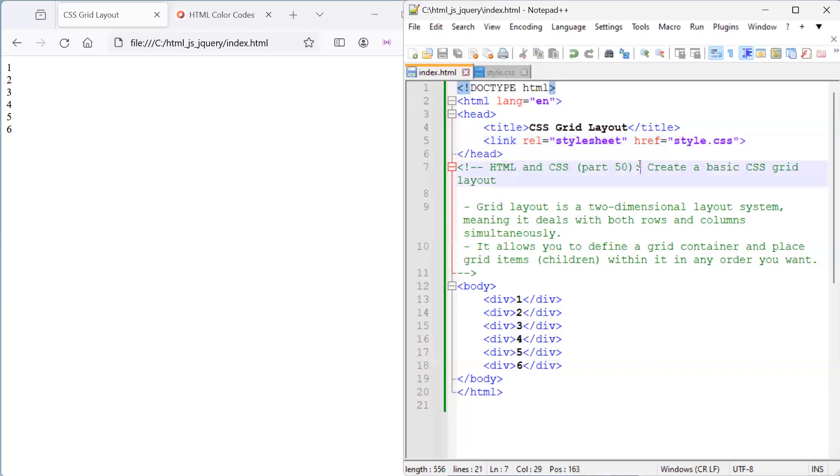In this video, we'll create a basic CSS grid layout.